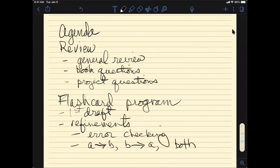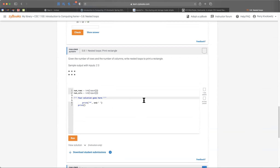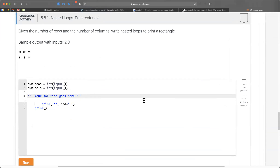We're looking at challenge activity 5.8.1. Here it is. Given the number of rows and the number of columns, print a rectangle using nested loops. They've given some code here already.